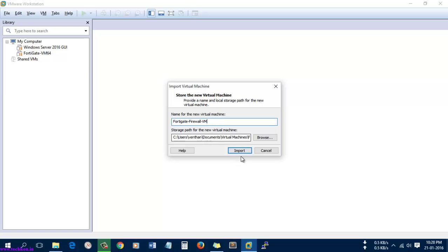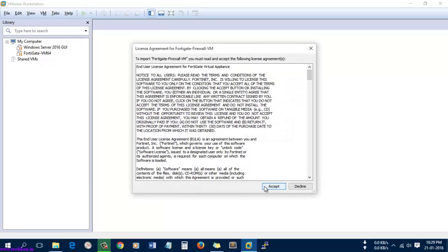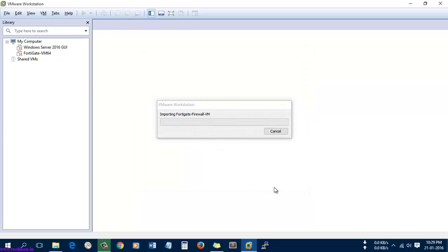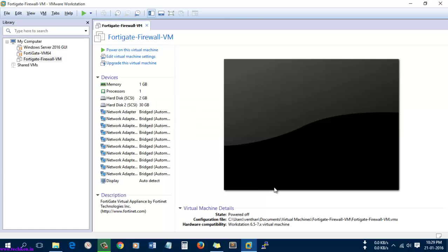At this point it will ask for a license agreement from the FortiGate firewall. You just need to select accept. Here it was imported.